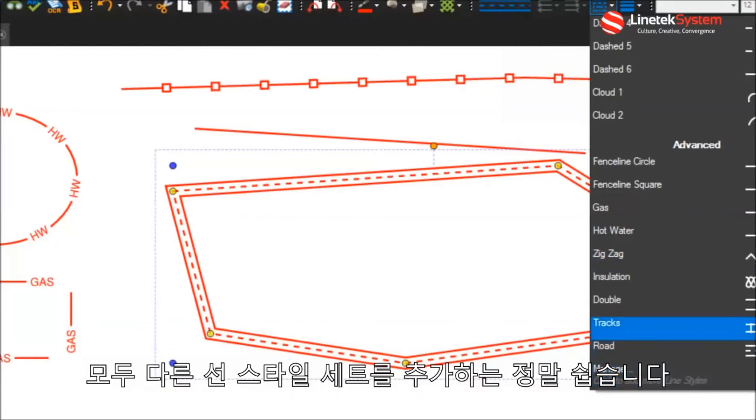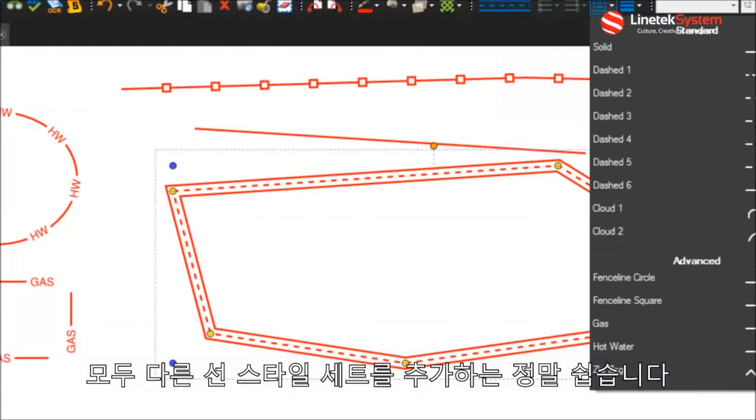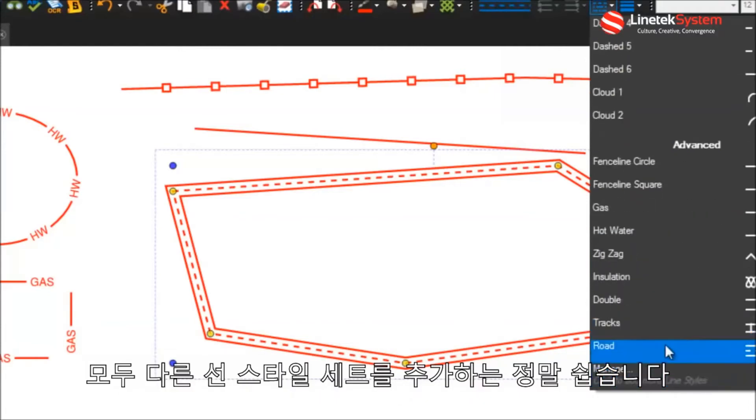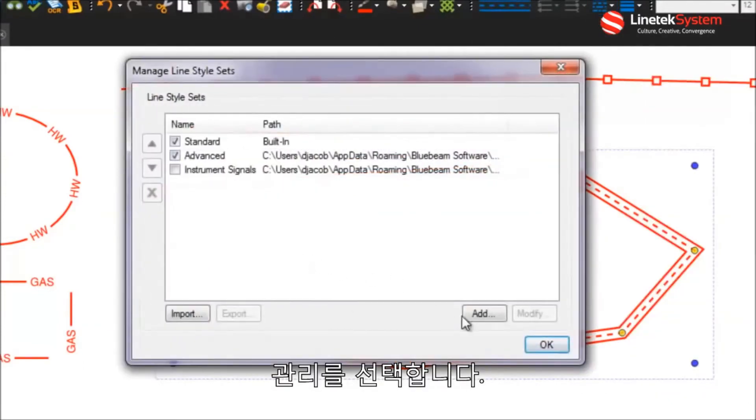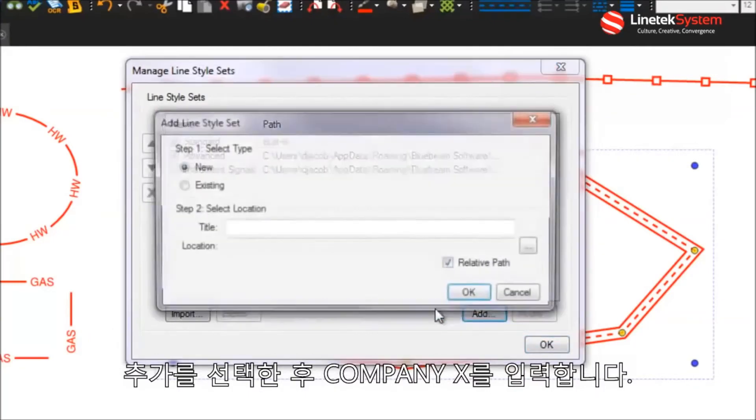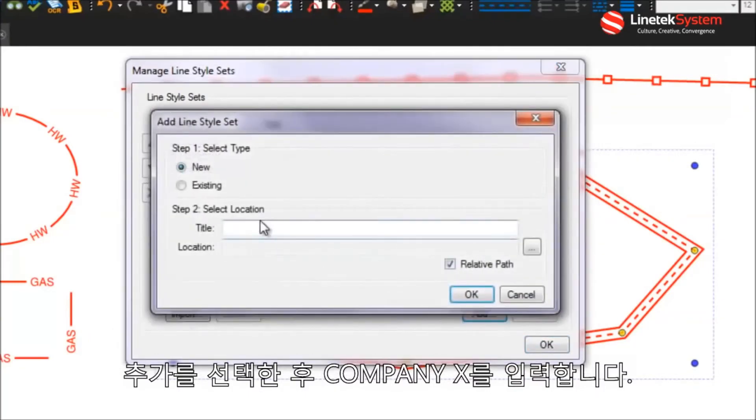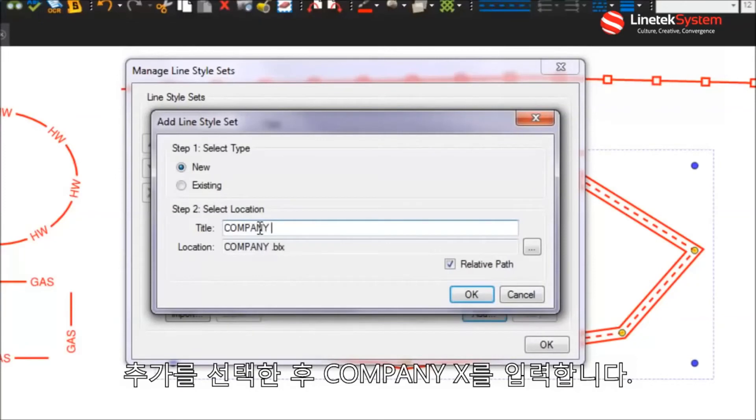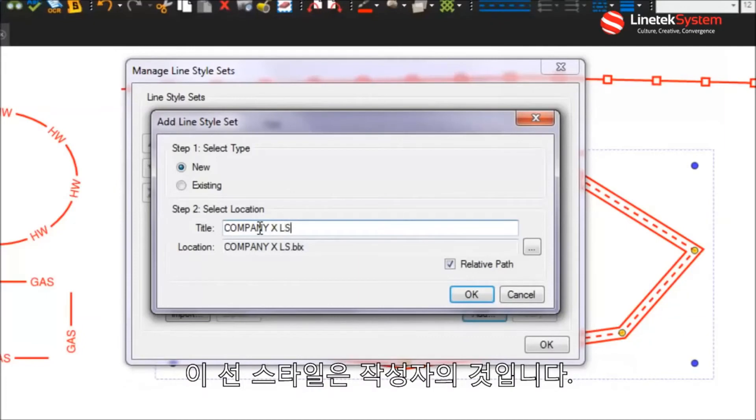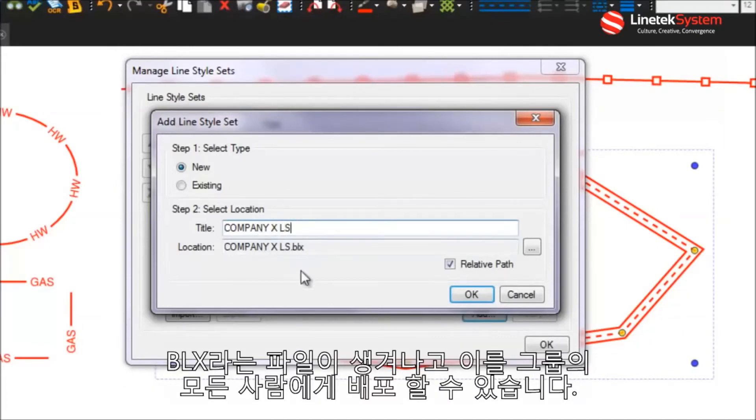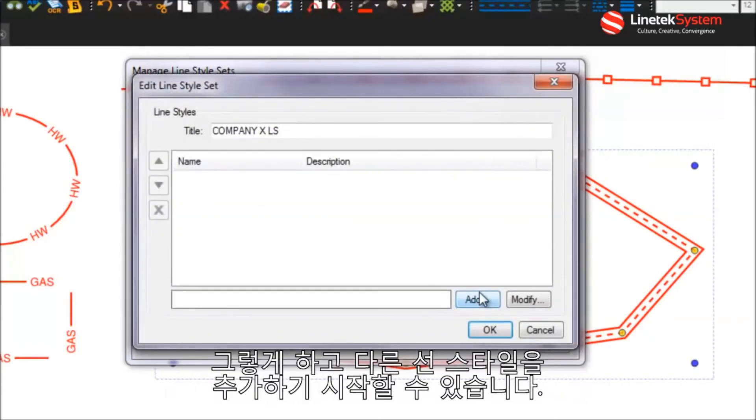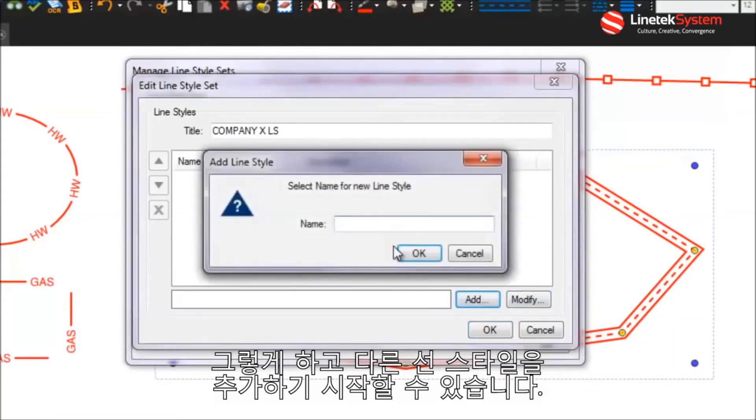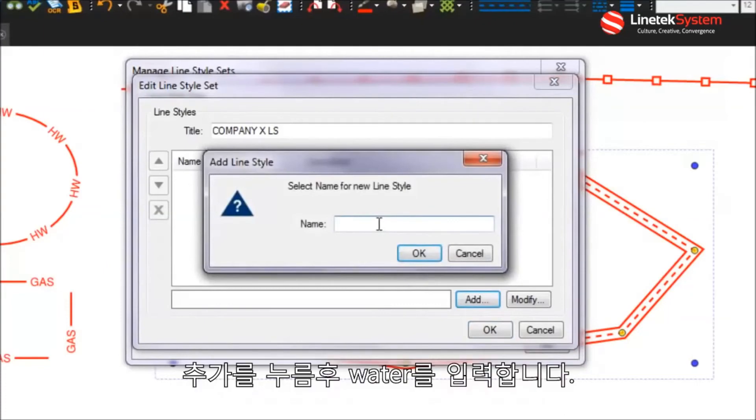Now it's really easy to add whole different line style sets. And you can do that by going into the line style drop down here, choosing manage. And here I can go add, Company X. We'll just do line style. It creates a new type of file here, this BLX, that can be distributed to everyone in your group. And once you do that, then now I can go start to add different line styles.